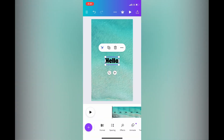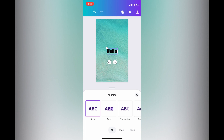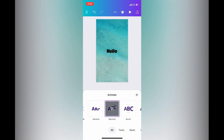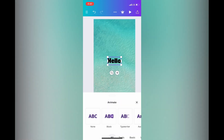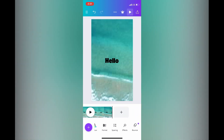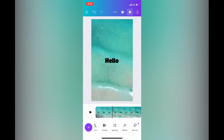There are numerous options to choose from. You can also change the format, and you can animate the text by tapping on Animate. Choose any one of the animation styles you like. After you've done that, you can see a preview of how it looks.